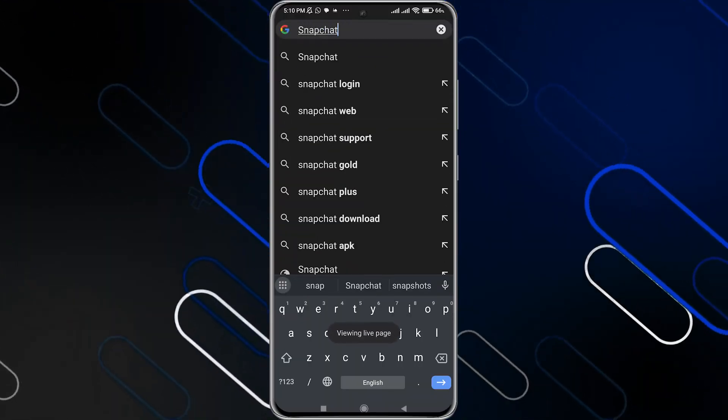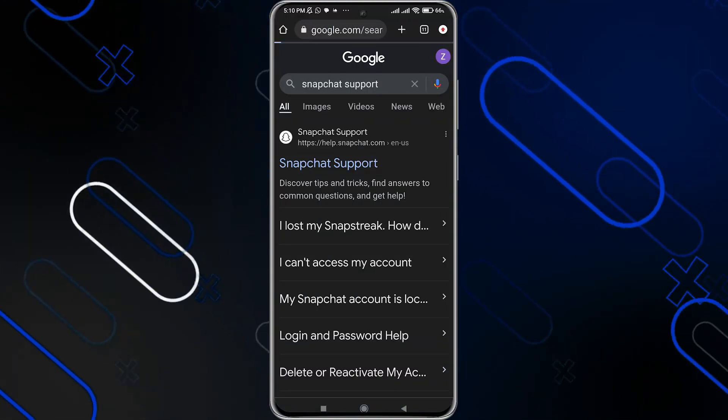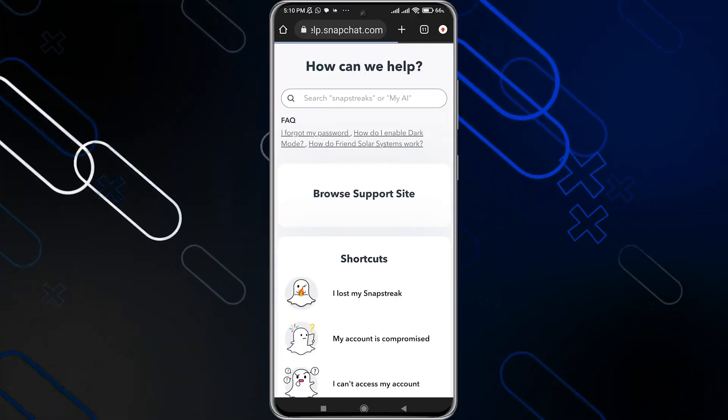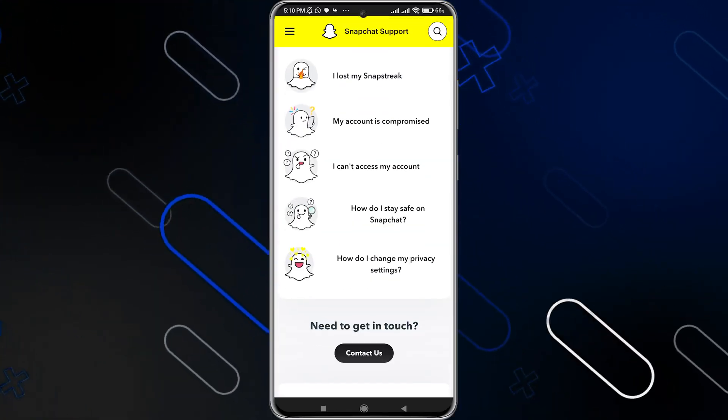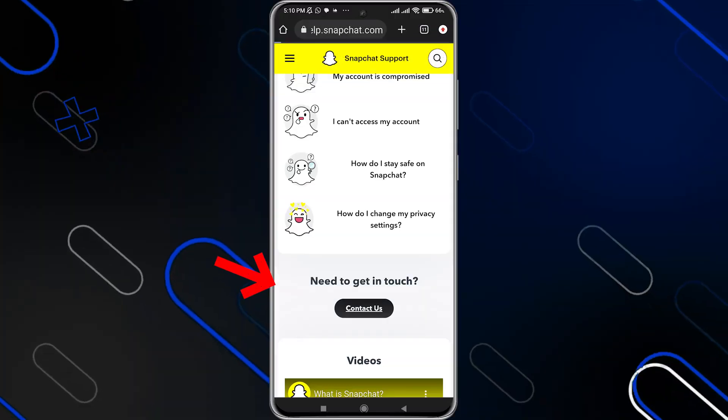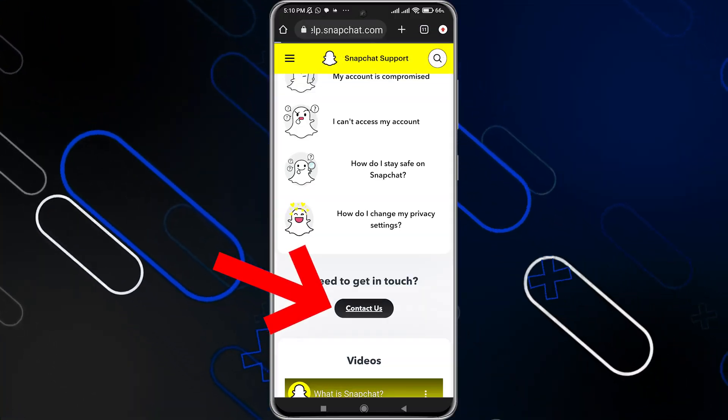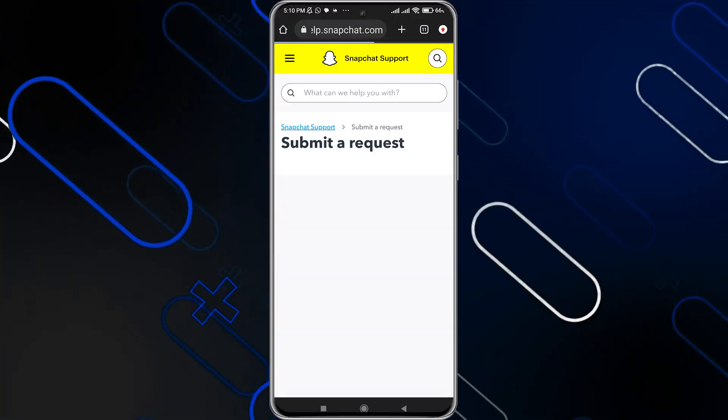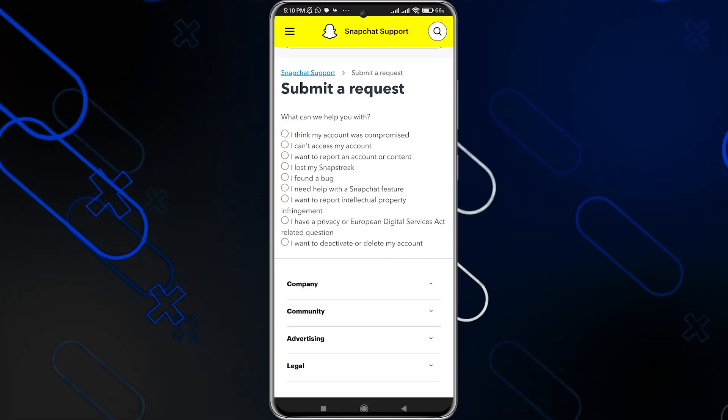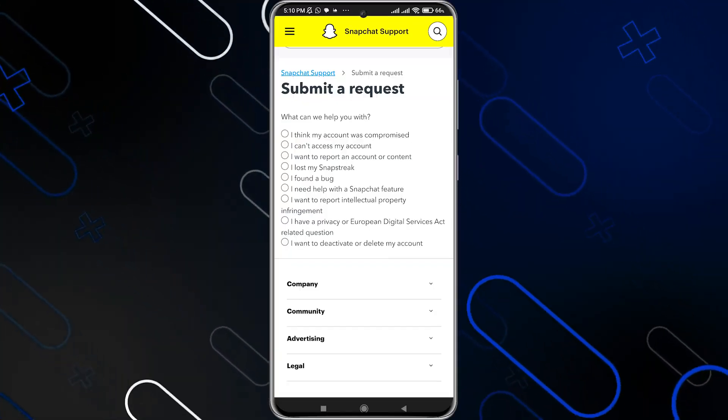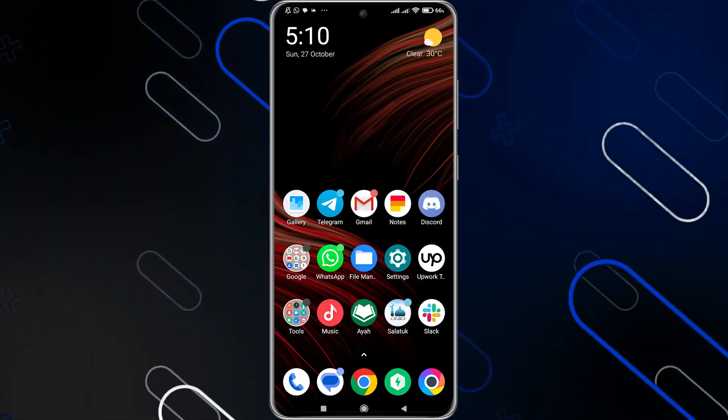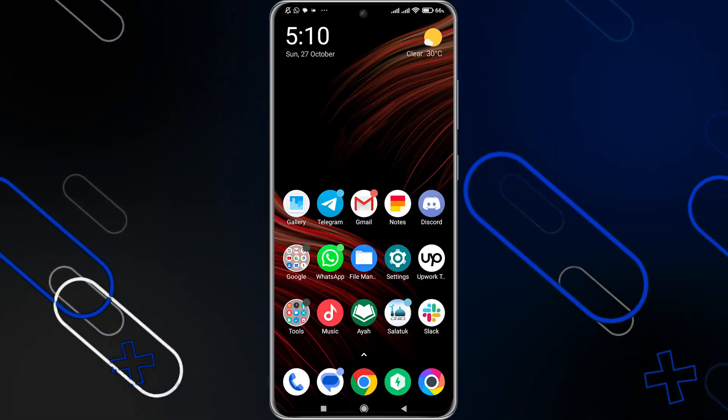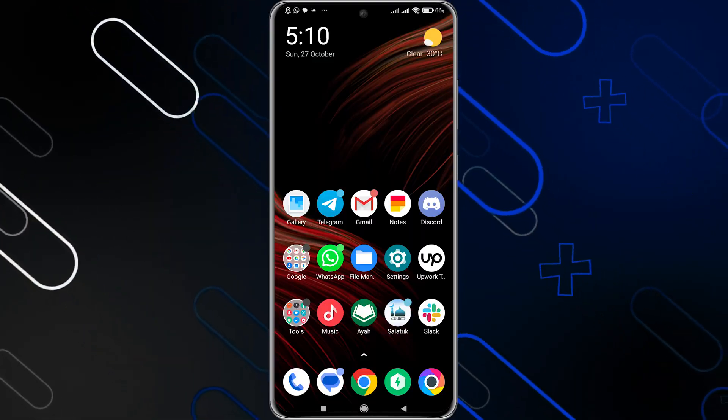Once you get to this page, you can now simply try to tell them about your problem. You can click on contact us, for example, in order to get in touch with them. You just have to submit a request and tell them about your problem. But the 100% effective method is to simply change your device.